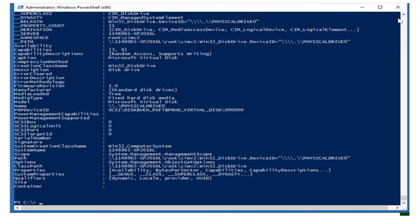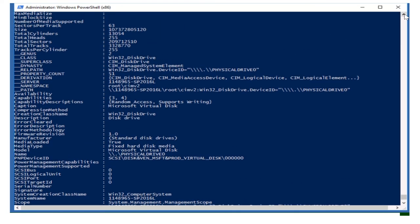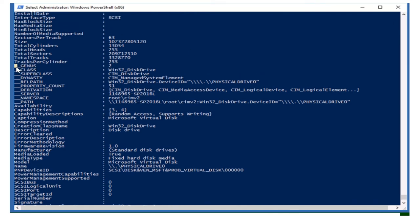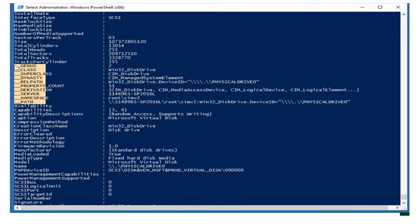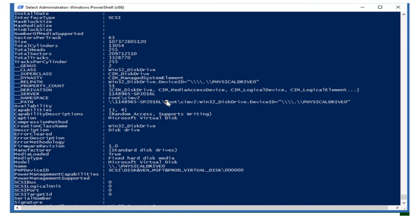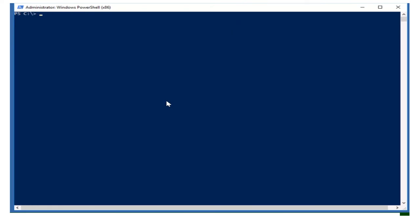If you see any object that starts with double underscores, these are not for us to use. Objects starting with double underscore are for PowerShell or for WMI internally. We cannot use them in our scripts, so we should always avoid writing any such objects in our scripts.